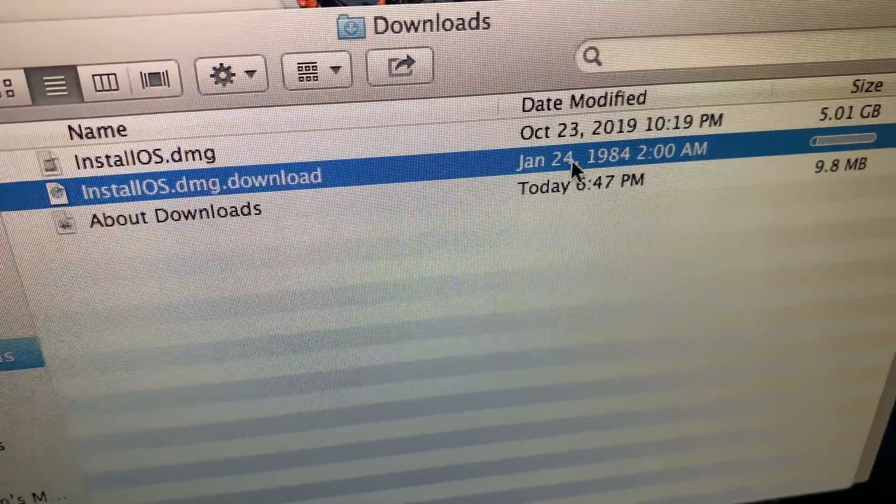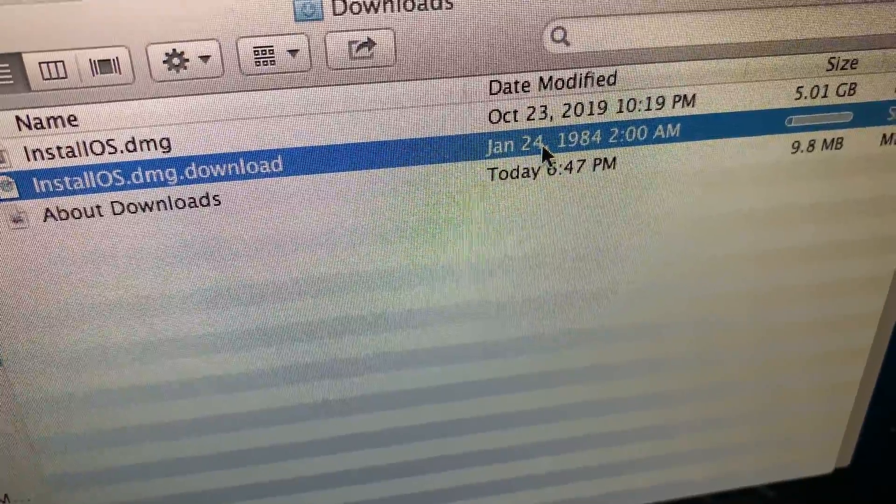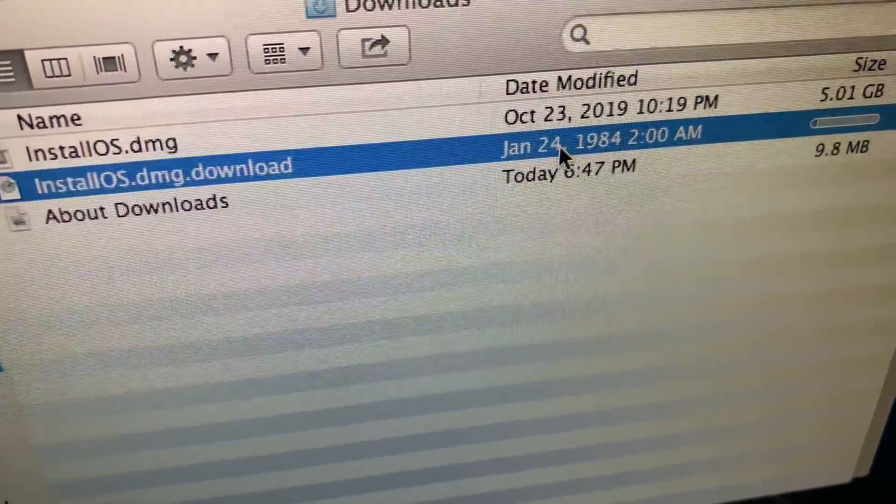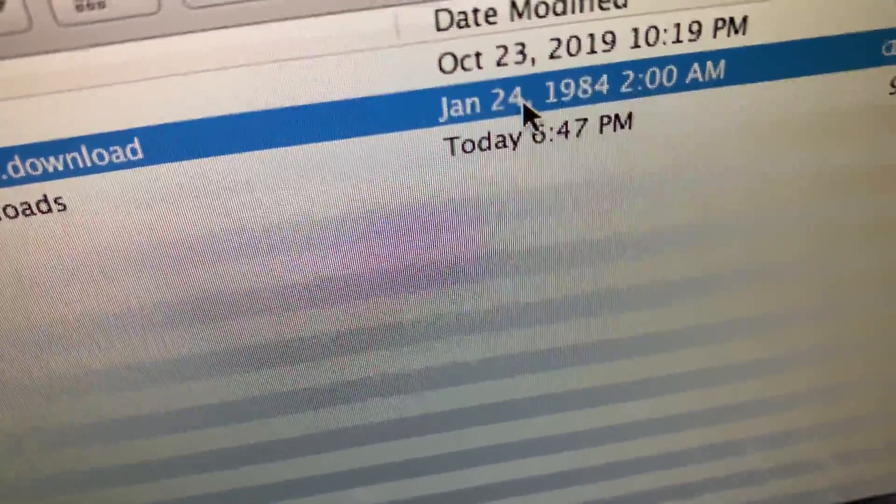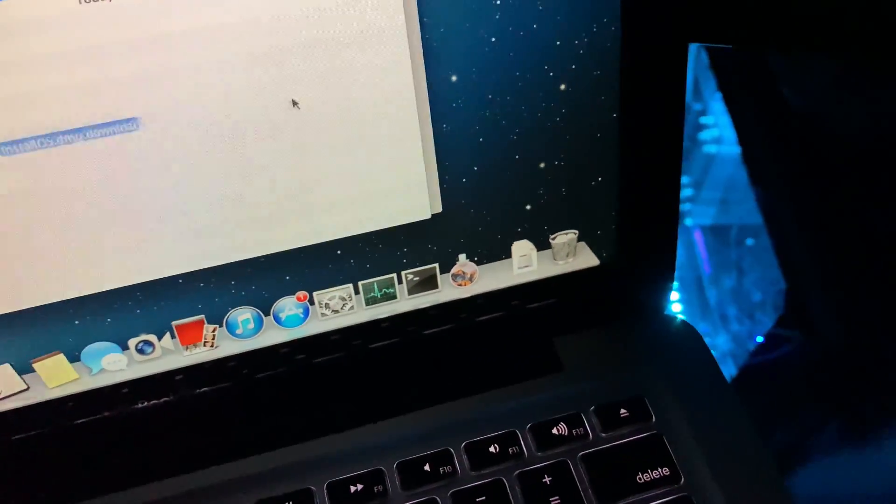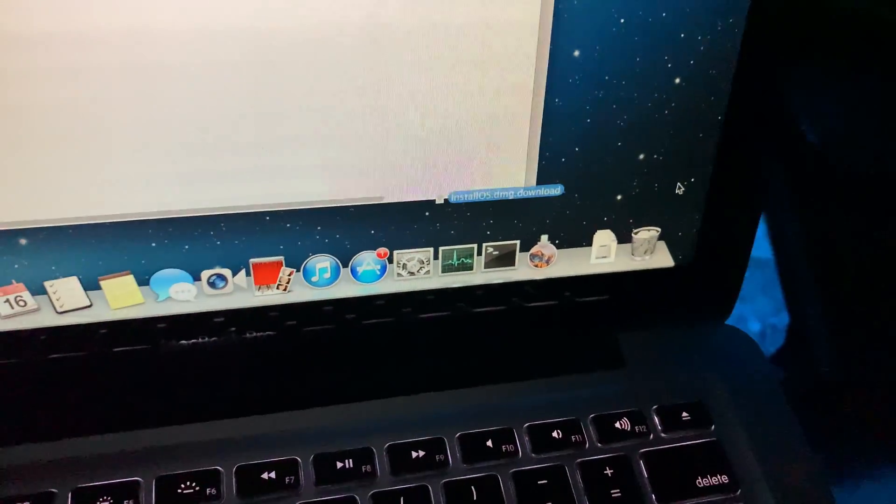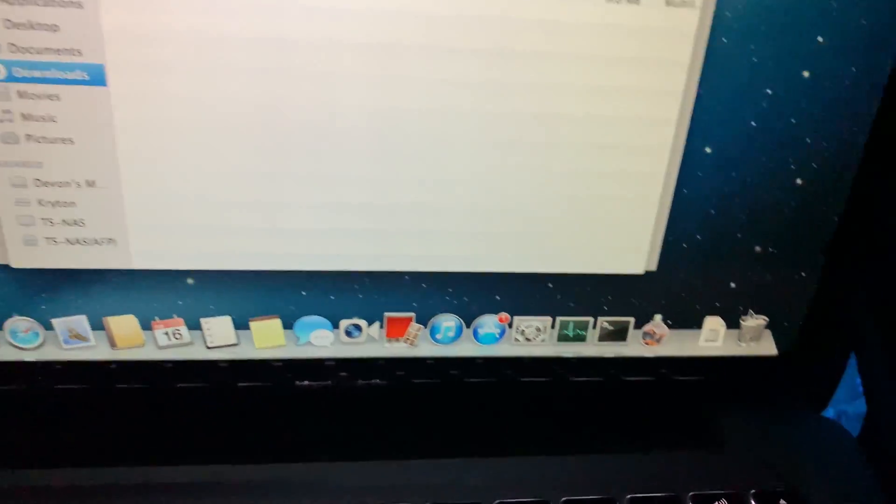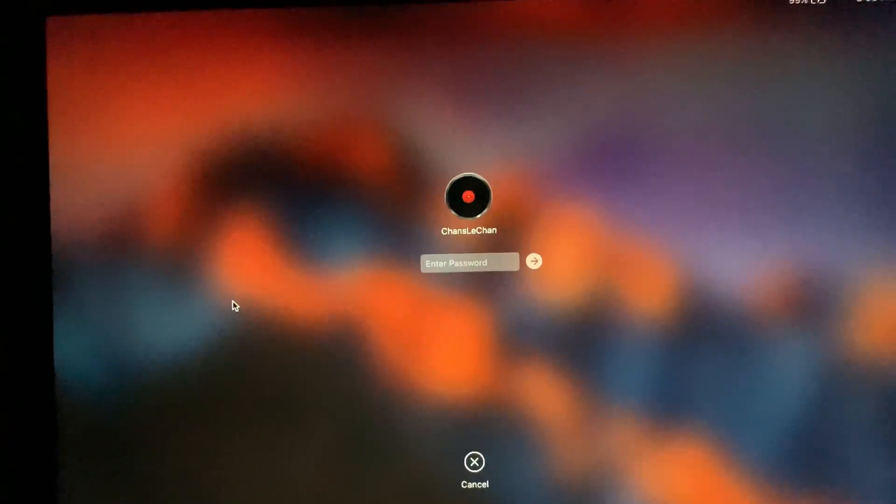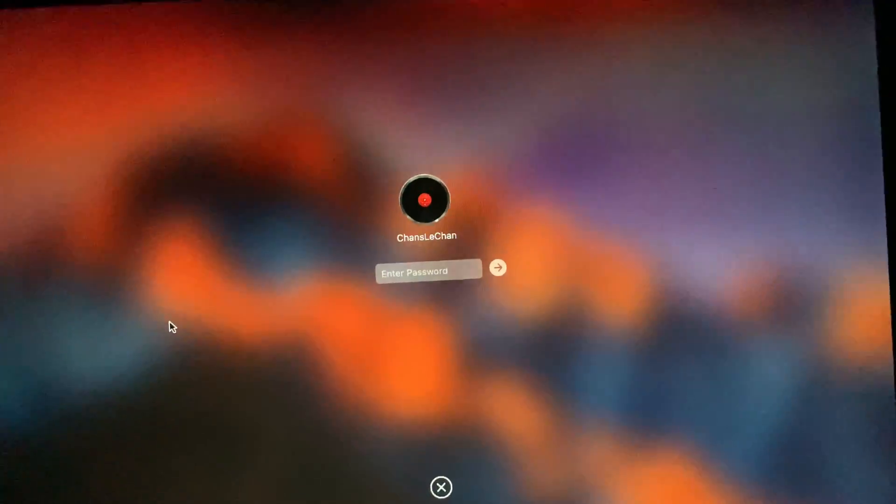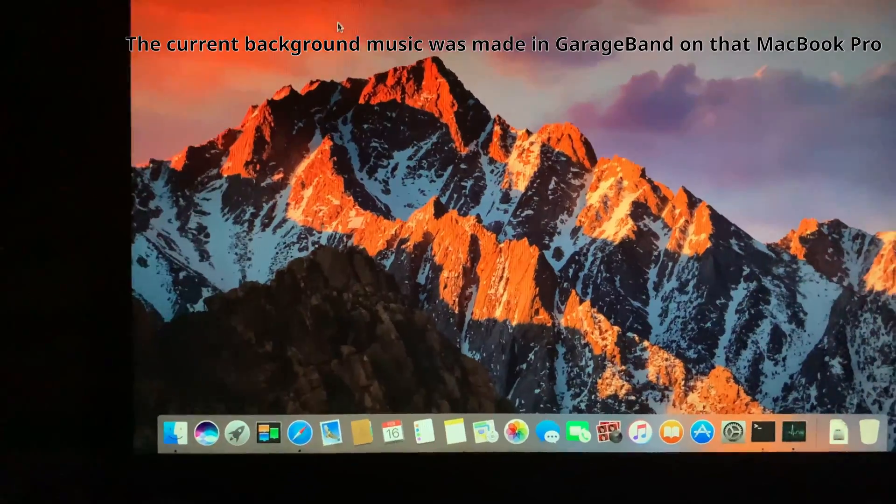On January 24th, 1984, Apple will release Macintosh, and we'll see why 1984 won't be like George Orwell's novel. That can go in the trash. Alright, and we're back on macOS Sierra.